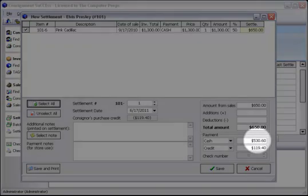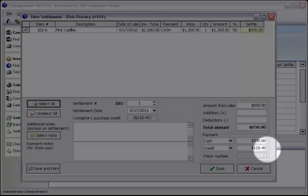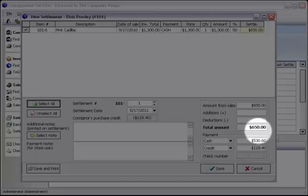Notice what happened to the cash amount. It changed to reflect that he is getting paid $530 in cash and he is also getting paid $119.40 in credit. This accounts for the total amount of $650 that he is owed.